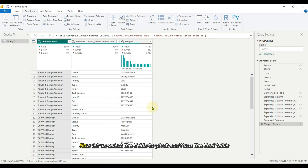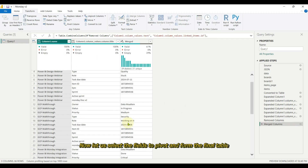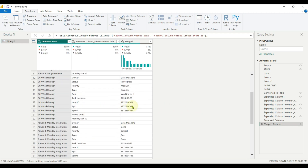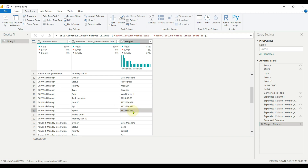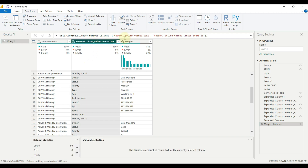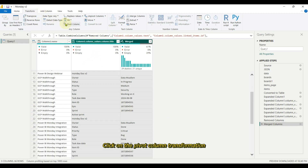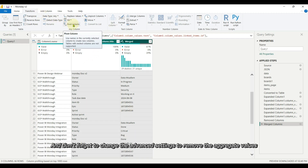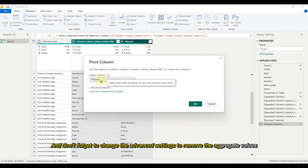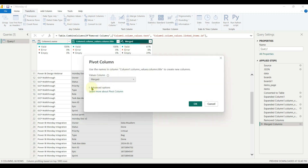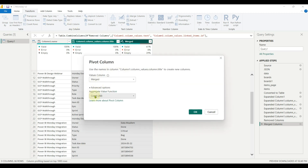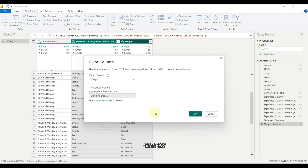Now let us select the fields to pivot and form the final table. Click on the pivot column transformation, and don't forget to change the advanced settings to remove the aggregate values. Click OK.